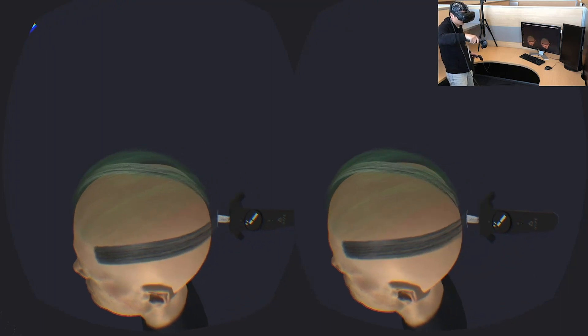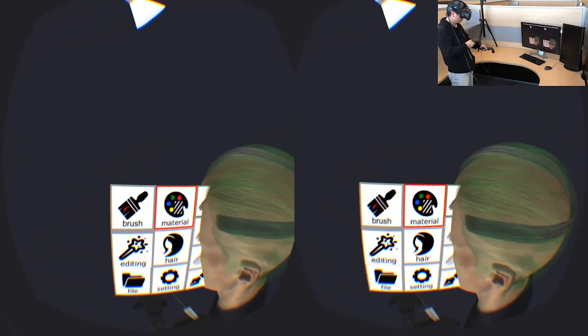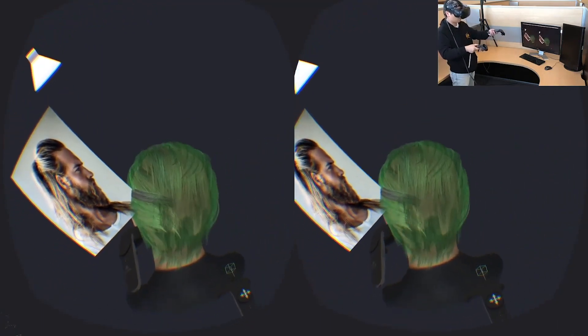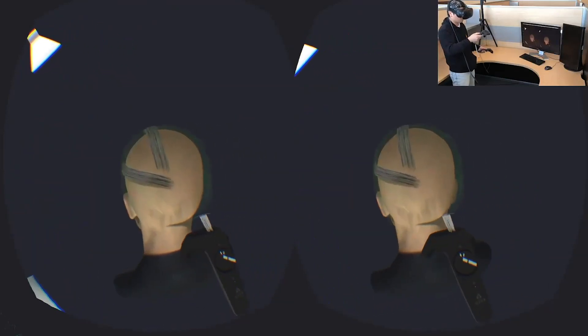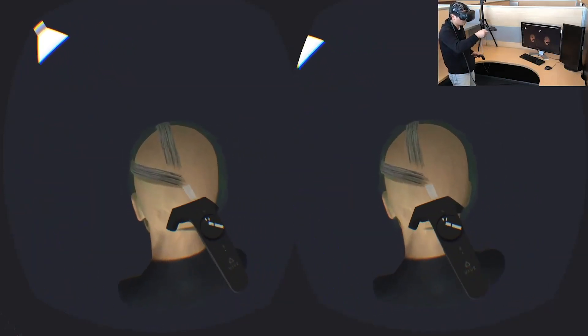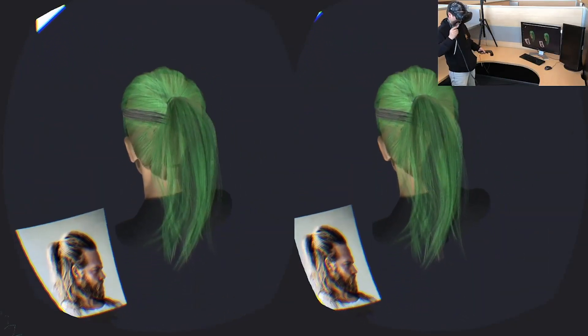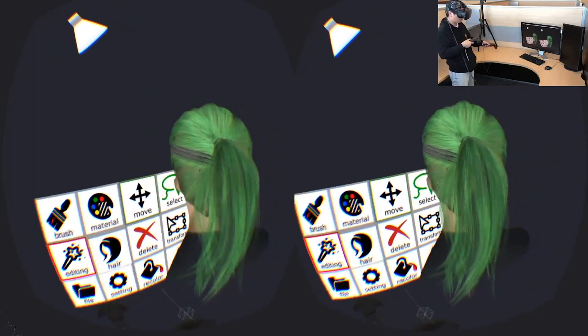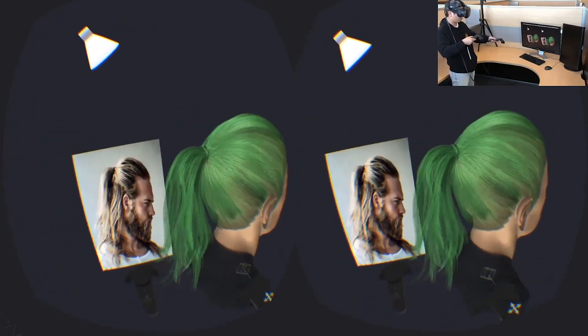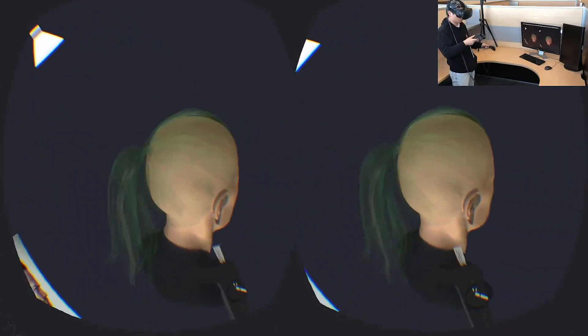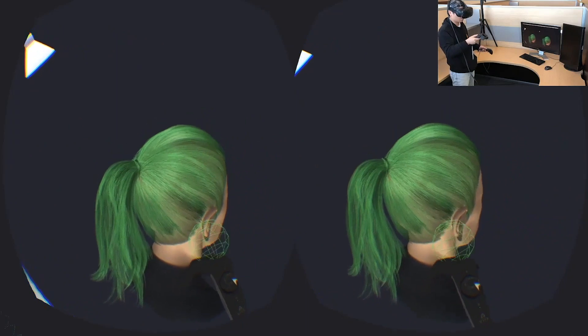Transparency can be controlled by moving the controller close to or farther from the head. Users can move the head for different views, and press a button to activate the selection brush to select the suggestions.